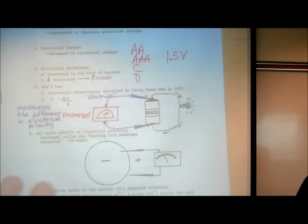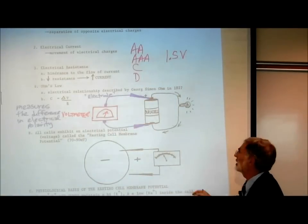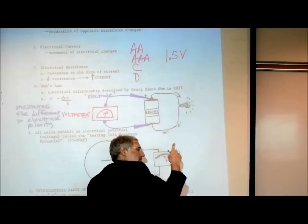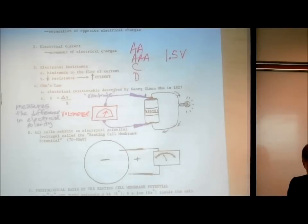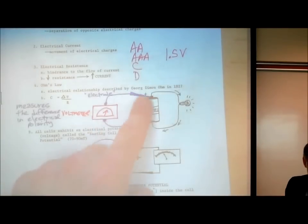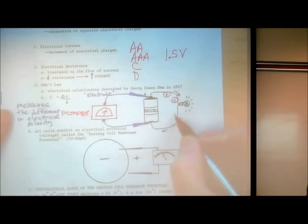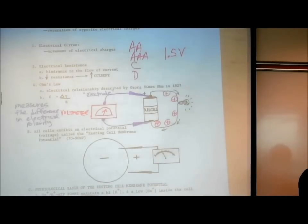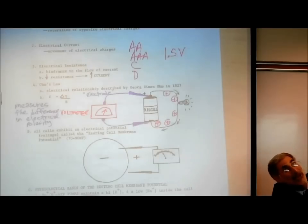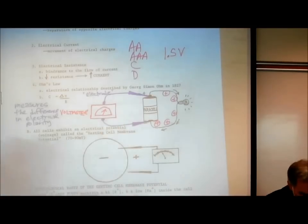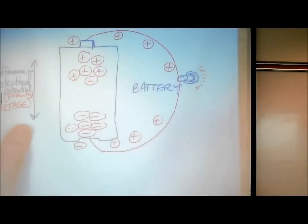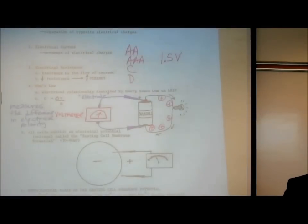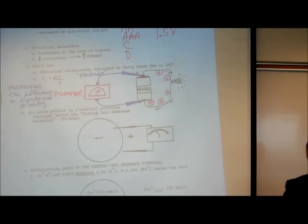Let's say this is a 1.5-volt battery. If we were monitoring the difference in electrical polarity and the wire is connected — maybe it's a flashlight turned on — what's happening to the voltage as the positive charges move towards the negative charges? It's decreasing. As you use a battery, it starts to go from green, really good, then heads toward yellow, then goes to red. The voltage is dropping because these positive charges are moving towards the negative charges, and we're losing that difference in electrical polarity.